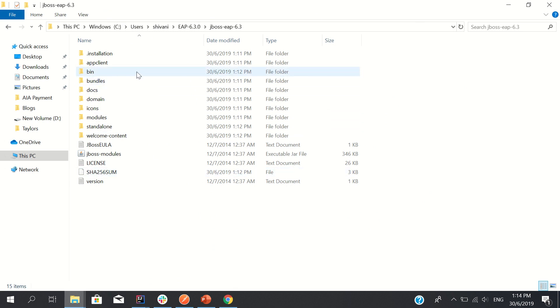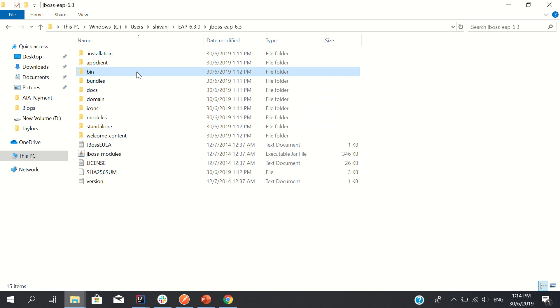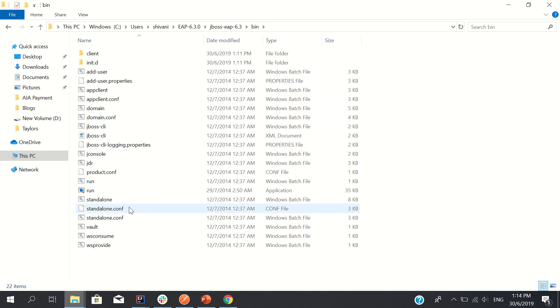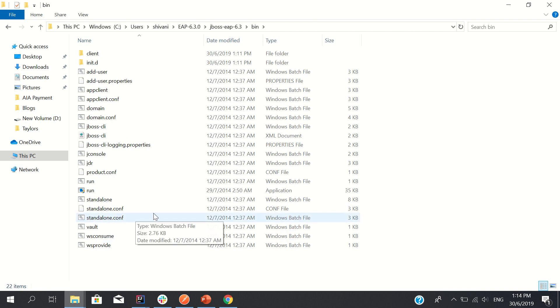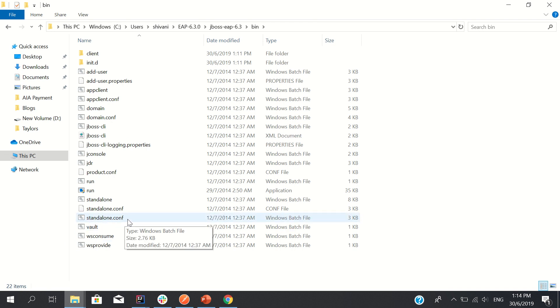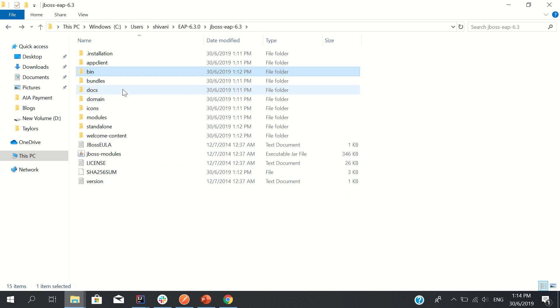Let me go through a few things one by one which you really need to know. One is bin, this is the standalone batch file. When you close JBoss and you need to restart, you just need to click this standalone.bat file.